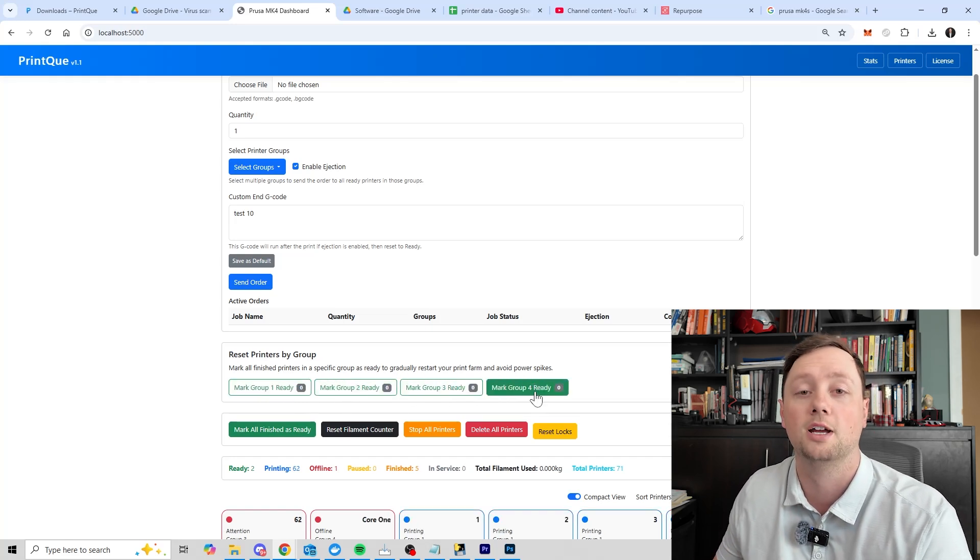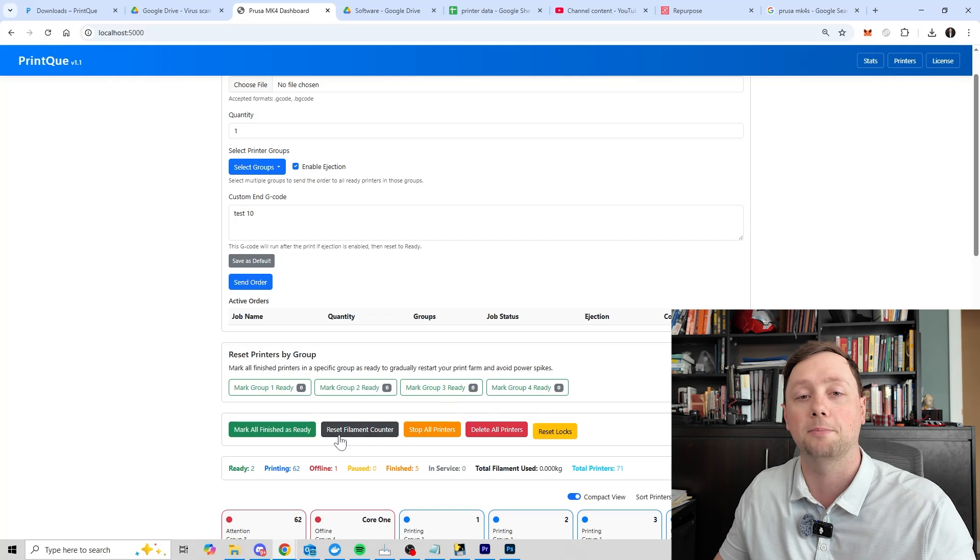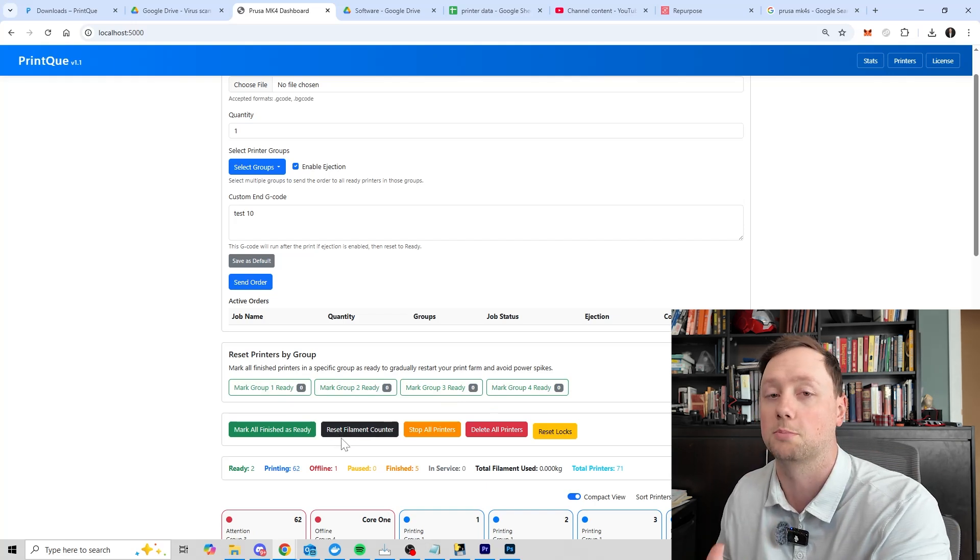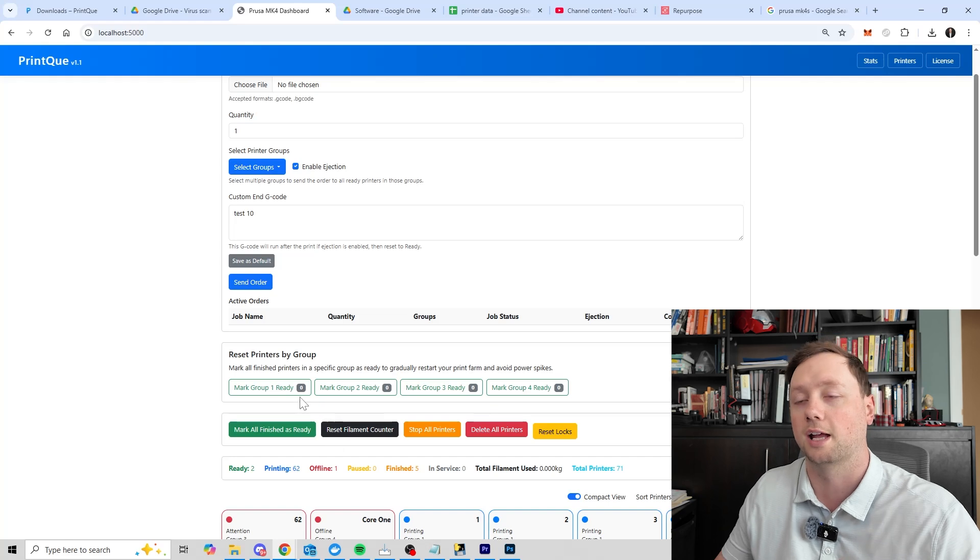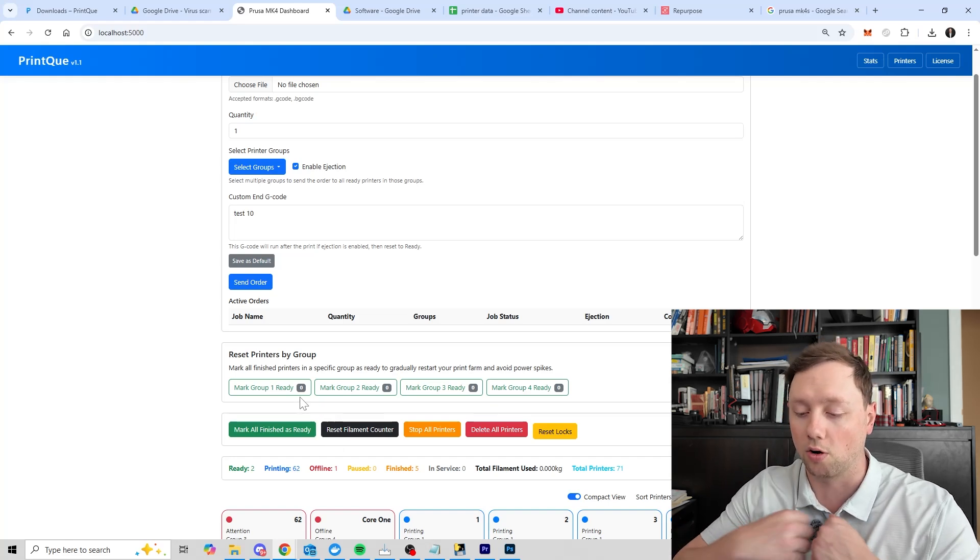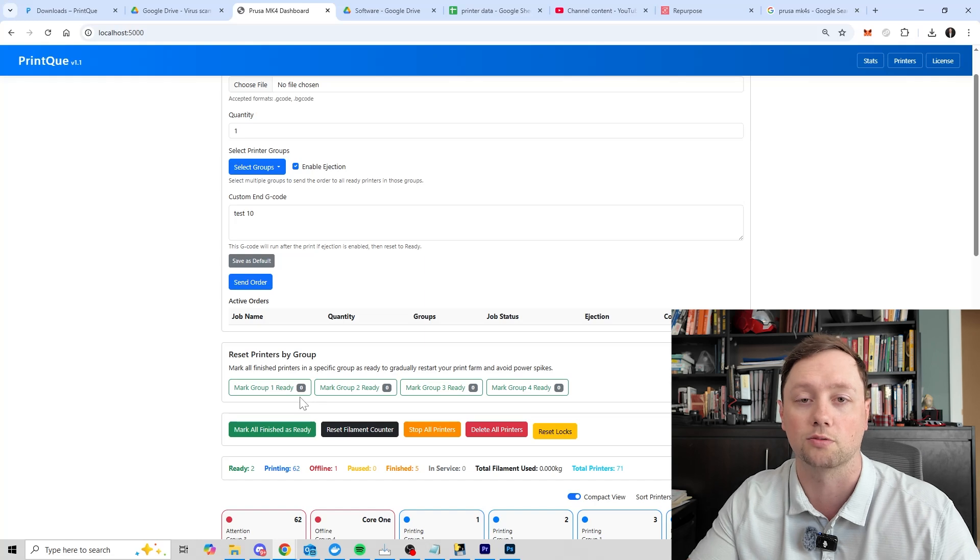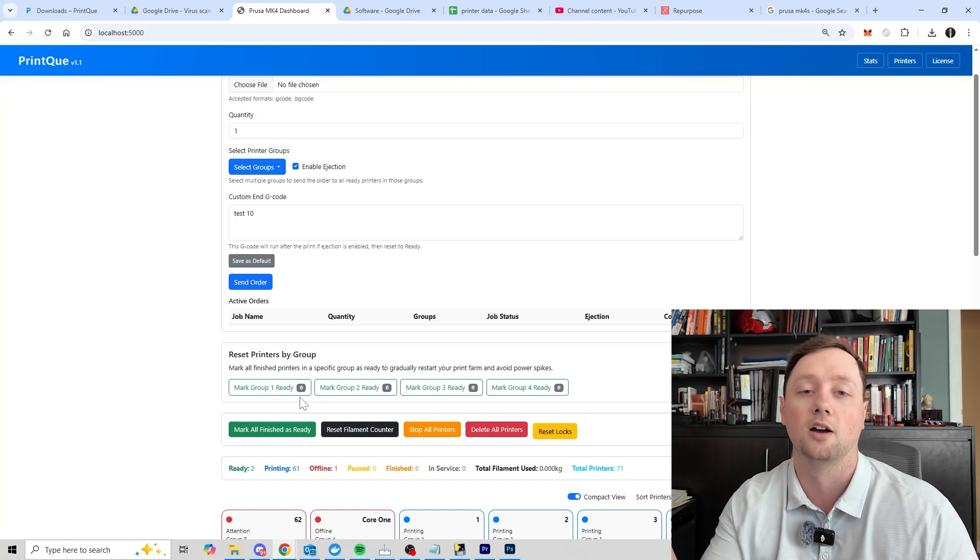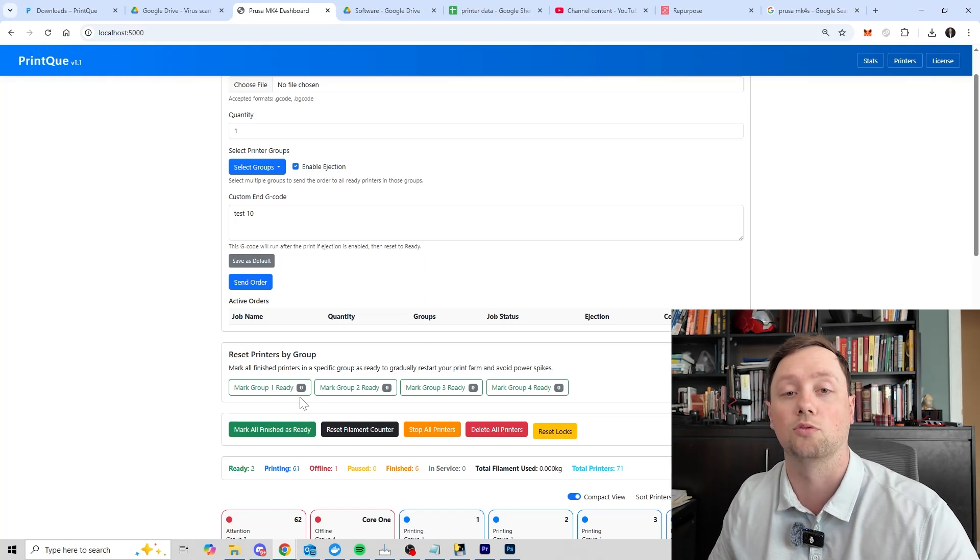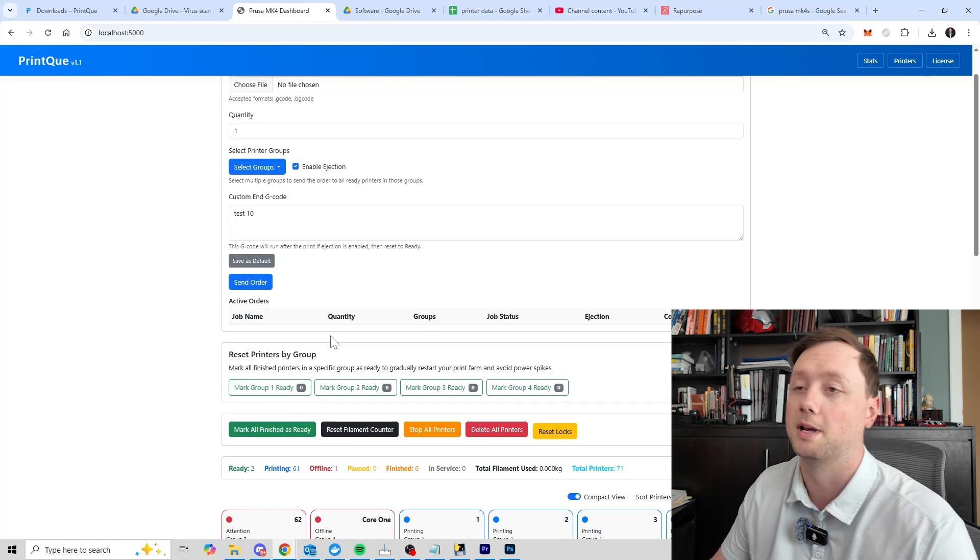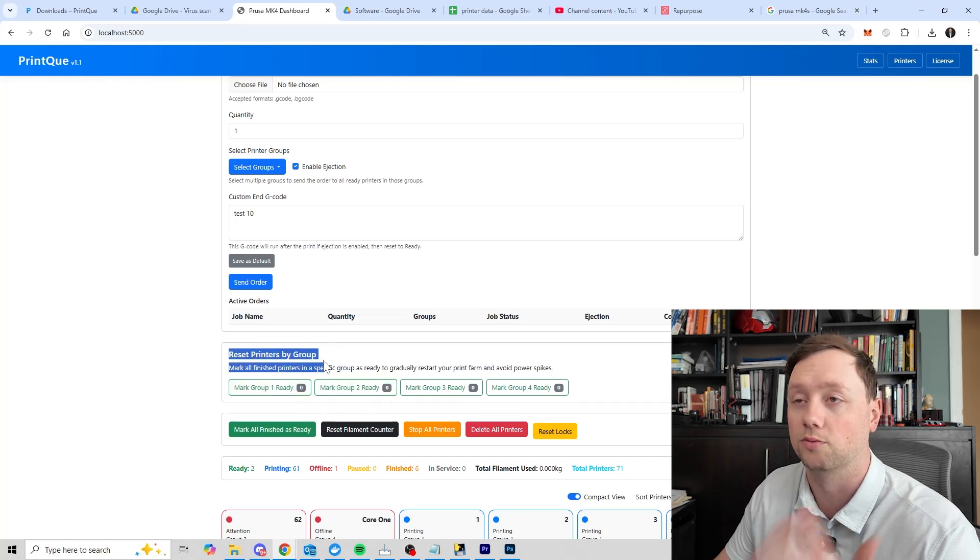And so instead of having to reset all of the printers to ready, you can now set the printers to ready by group. And so you can set group one, group two, group three, group four, you can set them individually to ready. And what will happen is the software will distribute jobs to the ready printers, it won't distribute jobs to the finished printers. And so now if my entire farm has finished a print, I'll go, I'll remove all of the parts, and then I'll set group one and two to ready. It'll start the next jobs when that's done. I'll set group three to ready and then it will run the entire farm so that I don't blow any of my breakers. That is the idea behind this section here, the reset printers to ready group.